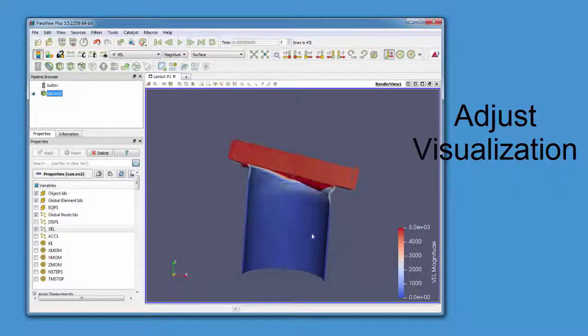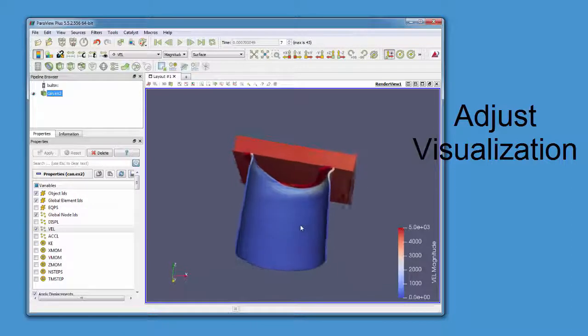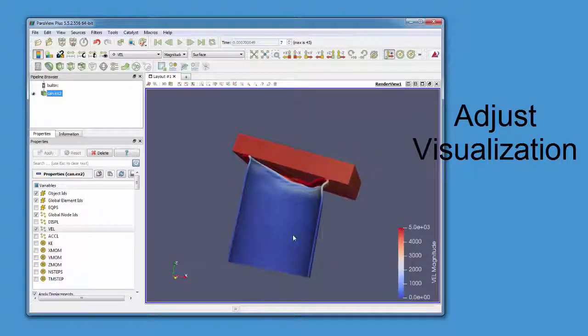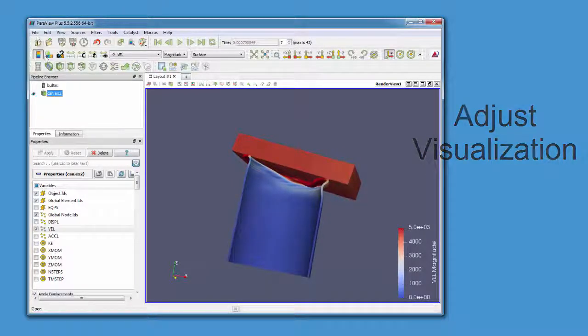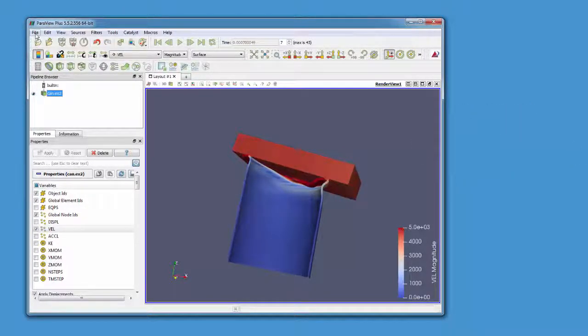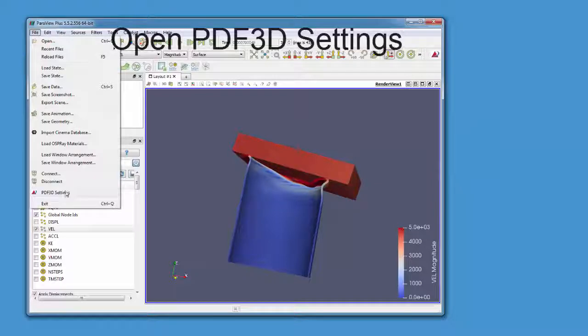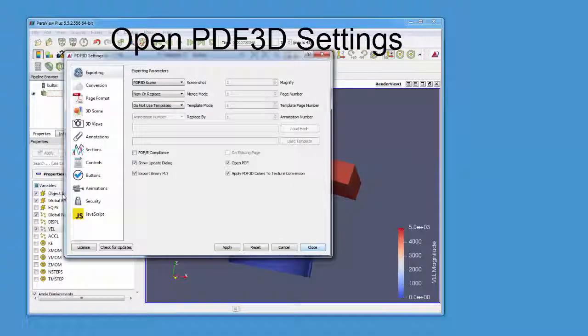If it's a transient case, go to a particular time set. It's also possible to create animations.